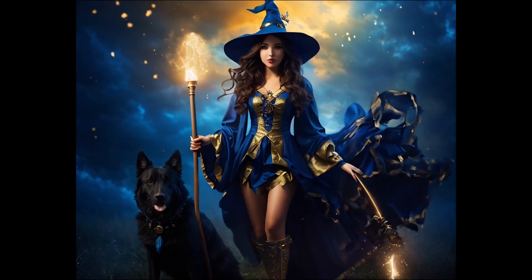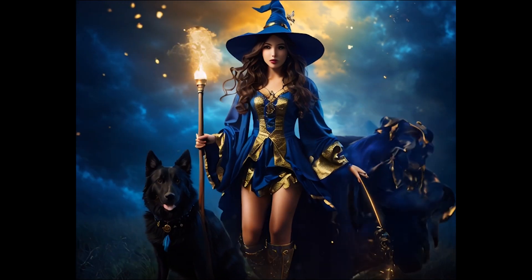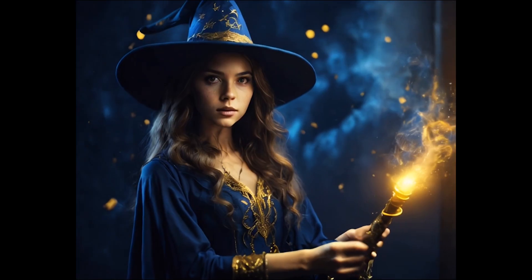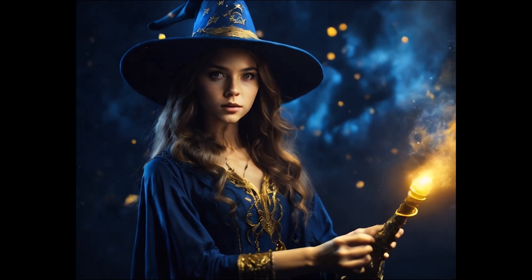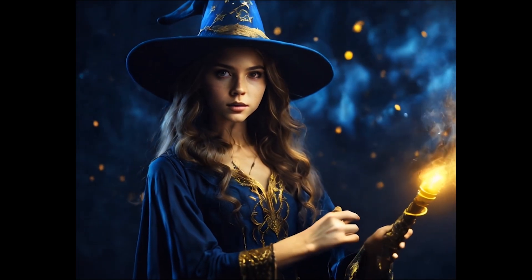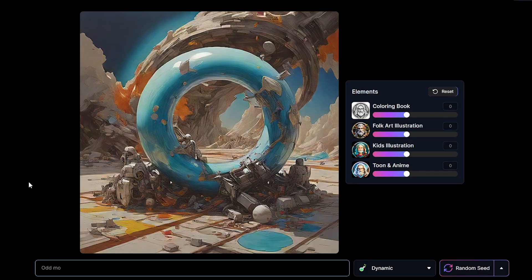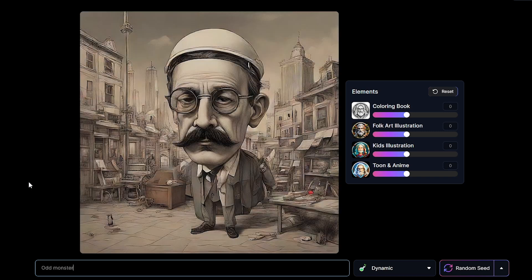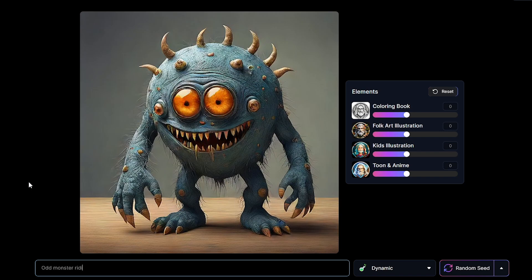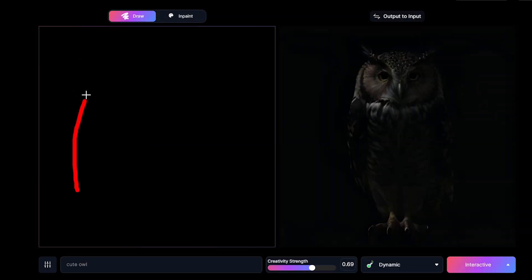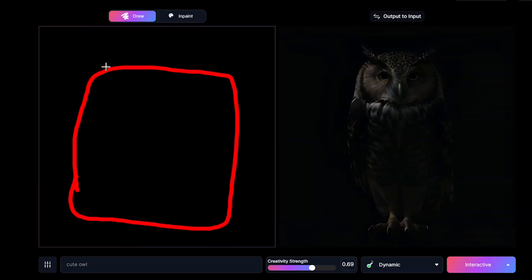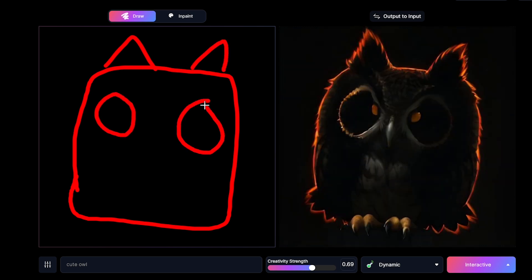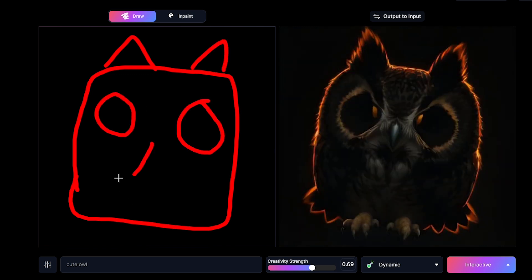Can you believe that now you can make cool videos using Leonardo AI? Not only that, but with the new update, Leonardo can generate images in real-time and it can transform your sketch into fantastic art. So let's dig into the new features in Leonardo AI.